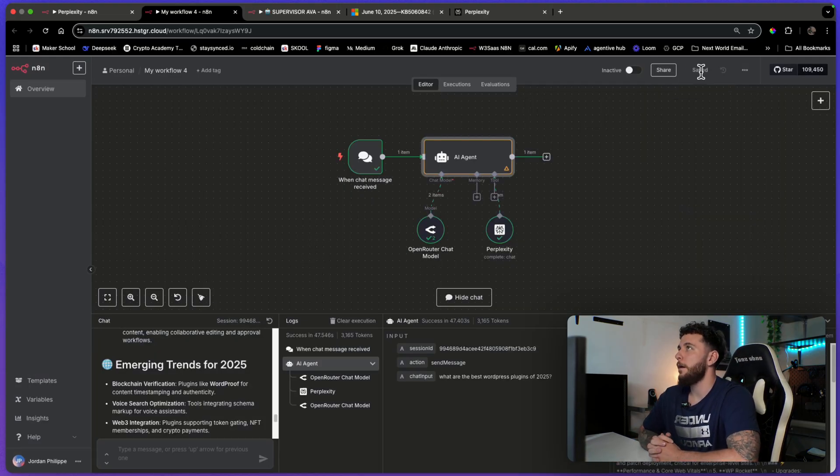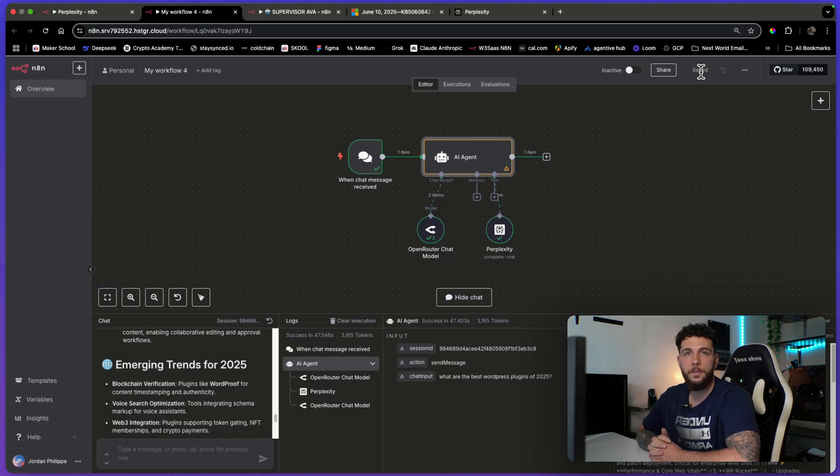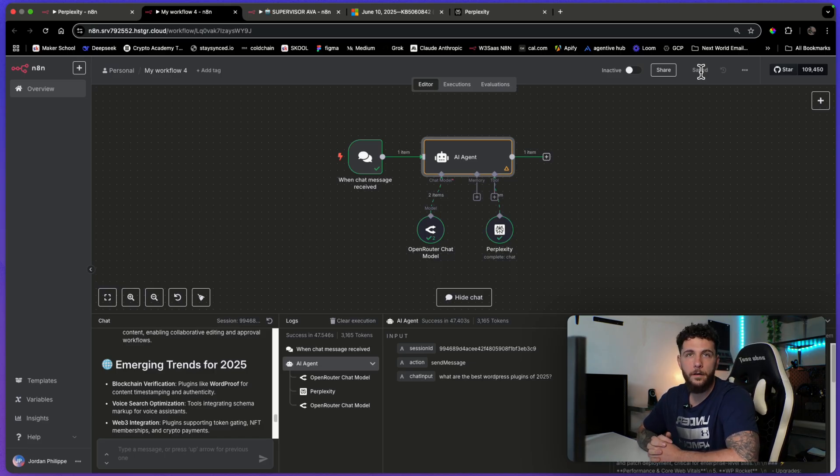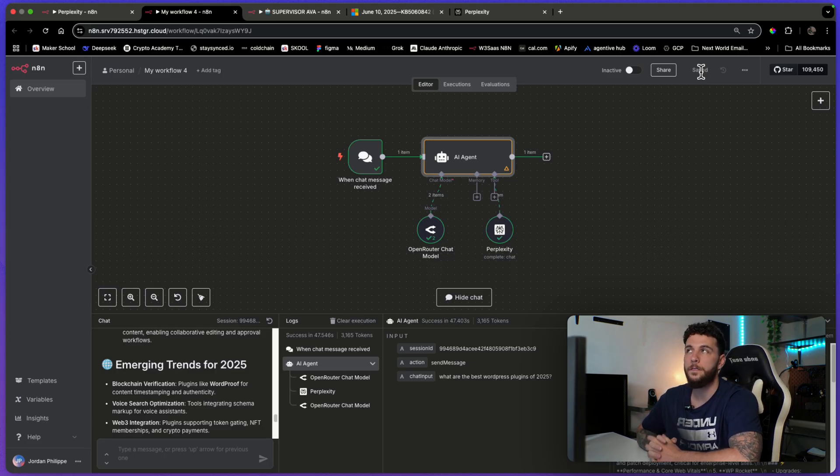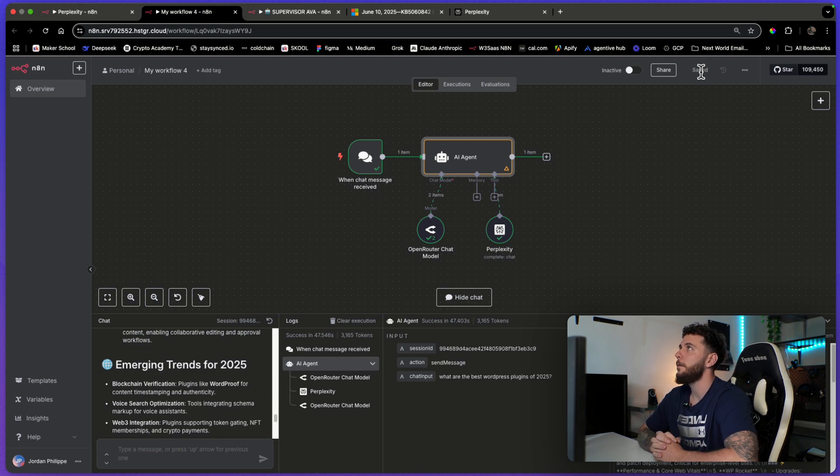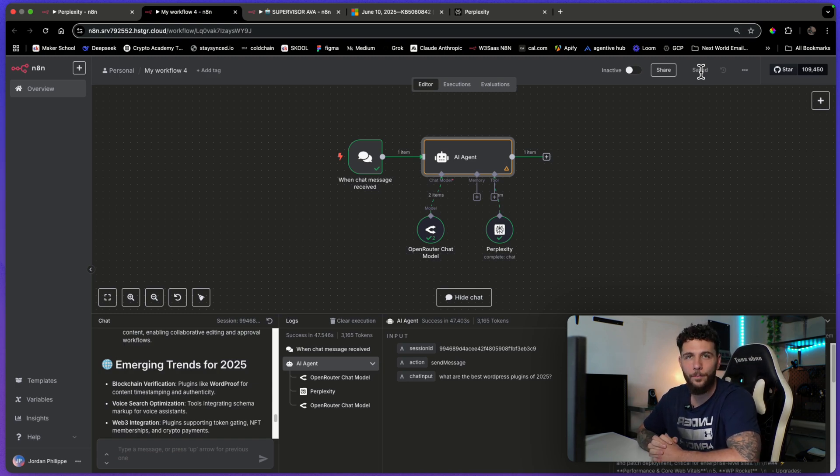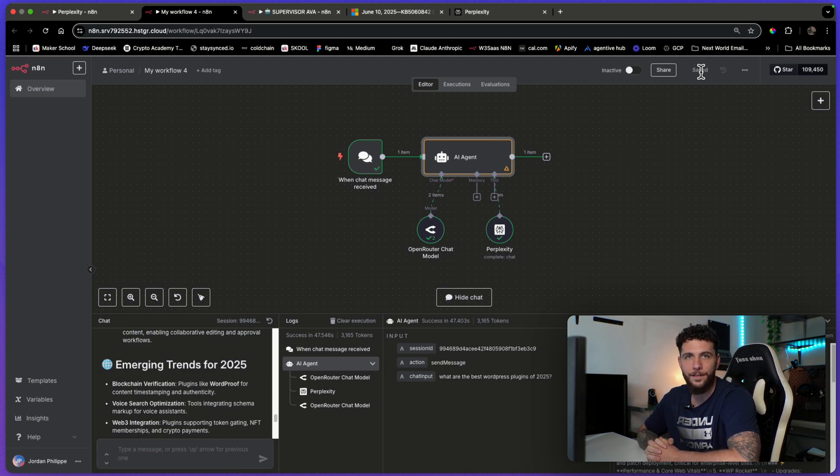But anyways, that is how you use the new Perplexity tool. And yeah, please leave any ideas down in the comments below. And I will leave this simple automation down in the description for you to download as well. And I hope you guys have a good day and I'll see you guys in the next video.